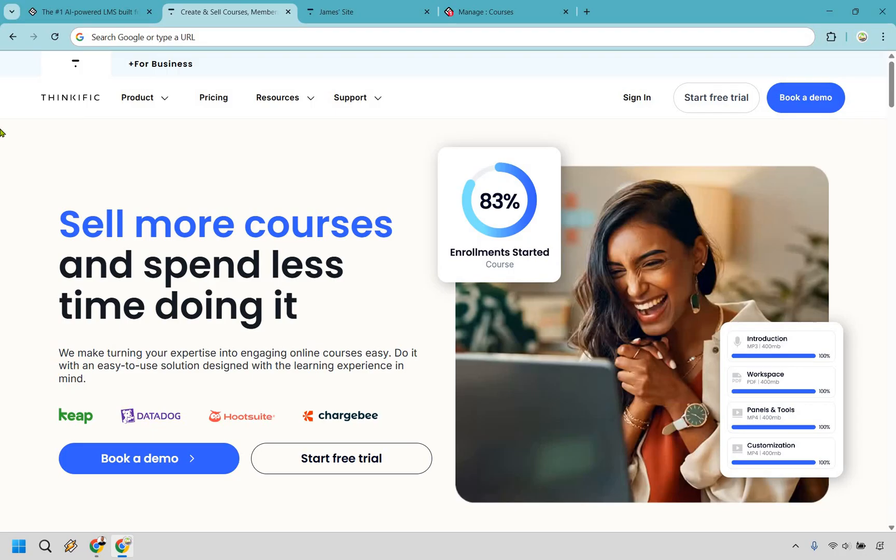This way, you'll be equipped with the knowledge to pick the tool that actually works for you without the blisters. At the end, I'll give you my opinion on which one takes the crown. Let's kick things off first with Thinkific.